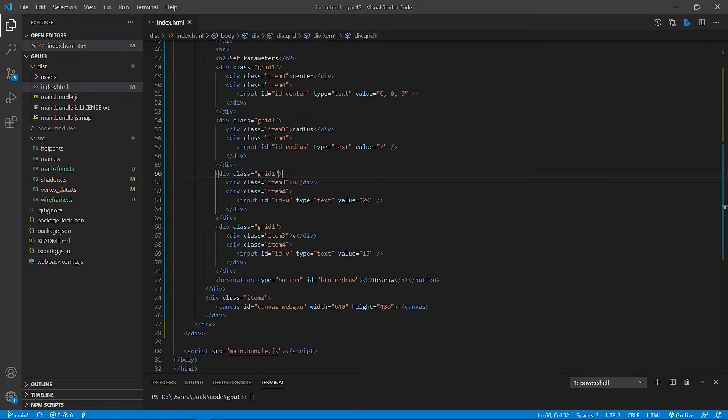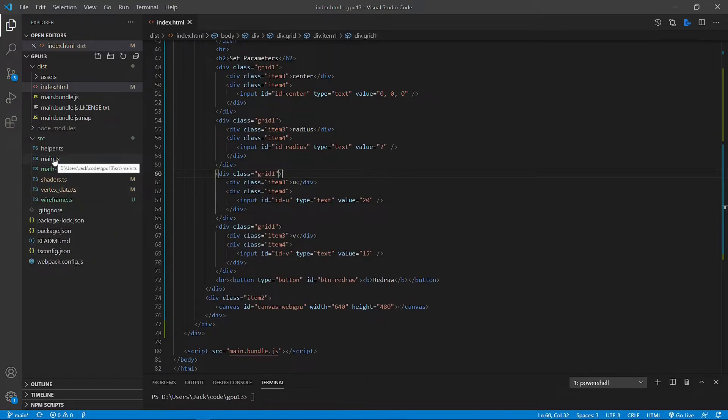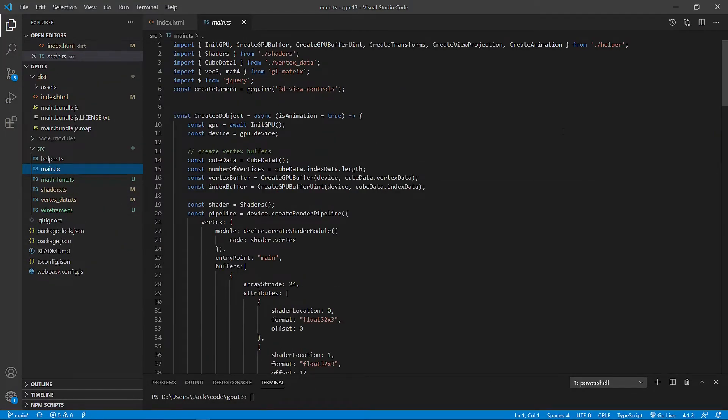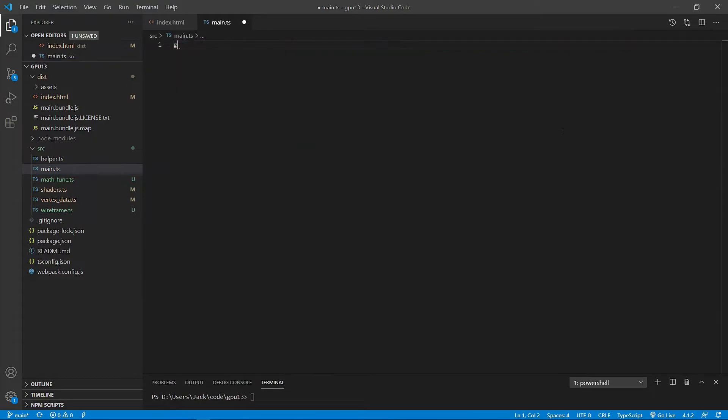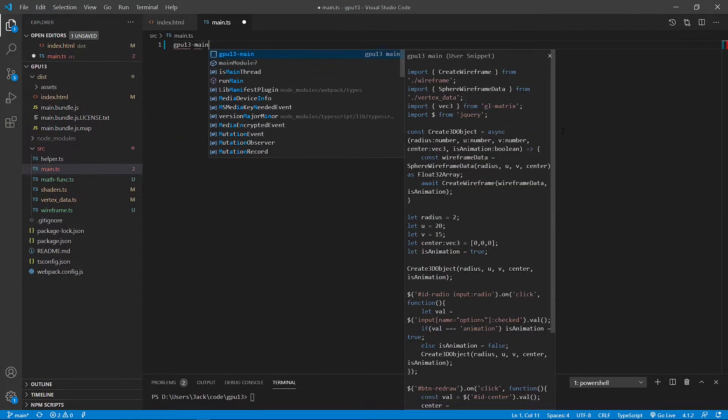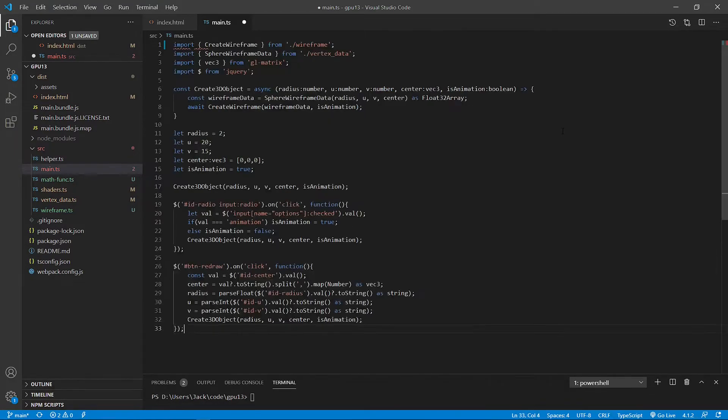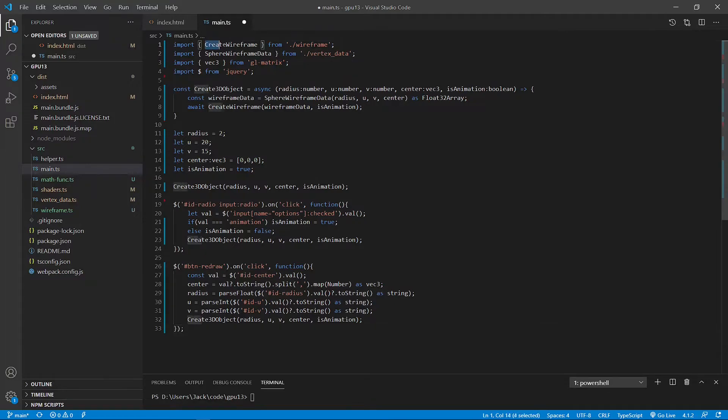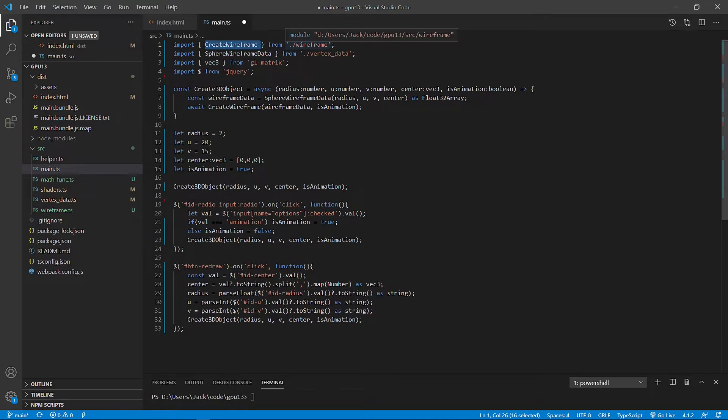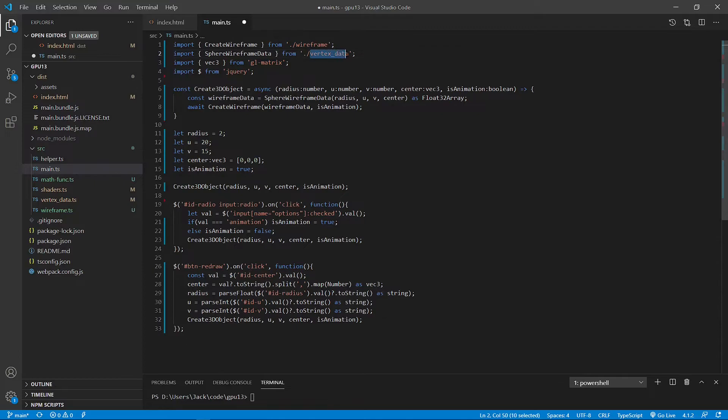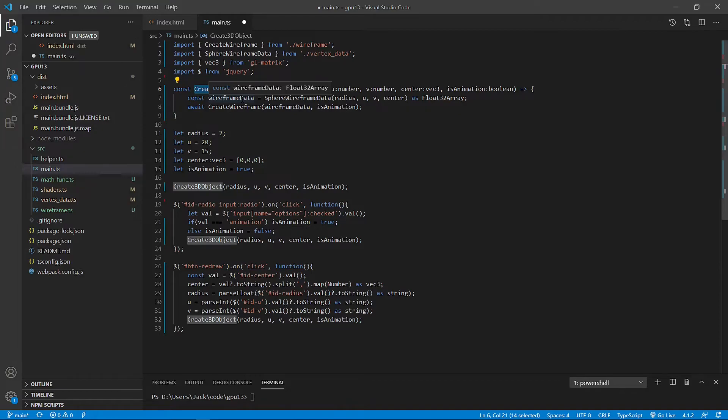Next, we need to make some changes to the main.ts file. Open this main.ts file from src folder. And we need to replace its content with the following code. Here we first import the create wireframe from the wireframe.ts file and the sphere wireframe data from vertex_data.ts file.